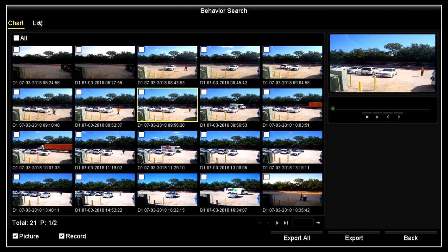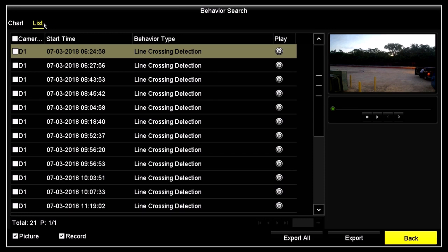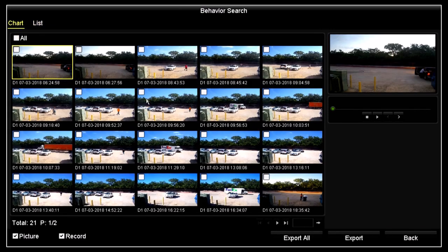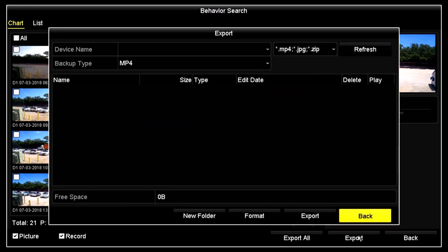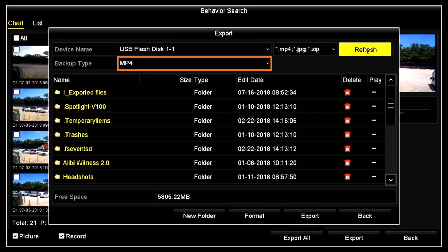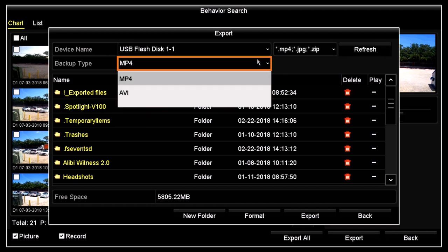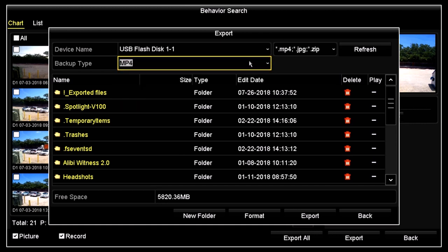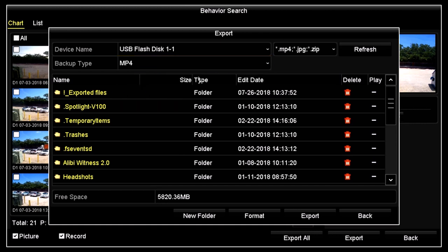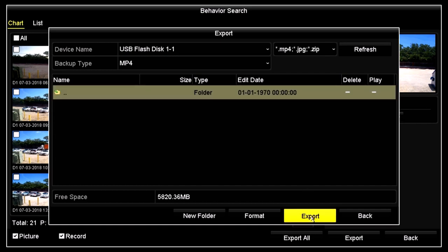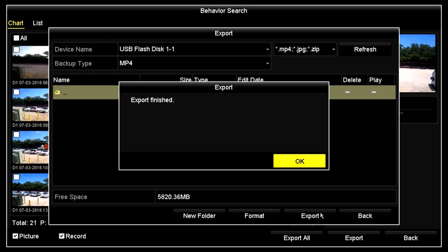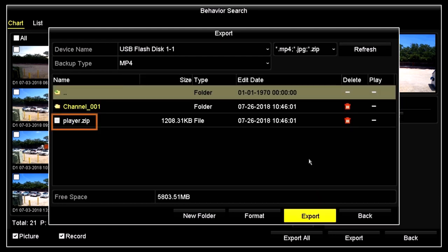You can click list at the top of the screen to see the search result in list format. You can export video clips to flash media or a network storage drive. To export to flash, insert a flash drive into an unused USB port on the recorder. Check the select boxes for the clips you want to save, and then click the export button. Click refresh. In the backup type field, open the drop-down list and then select MP4 or AVI for the video file format. To select a folder on the flash drive for the download, just double click on it. You can also click new folder to set up a new destination. Click export and follow the on-screen instructions to save the clips you selected. Allow the export operation to complete before continuing. Notice that a video player is also copied to the flash drive.